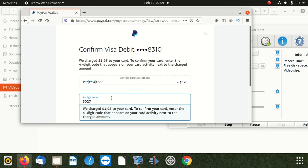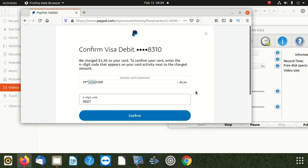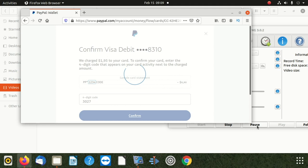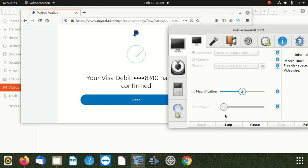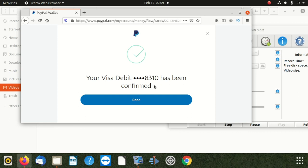After getting that code — which is 3027 — after entering that code, you confirm it. After confirming, you're going to see it says 'Visa debit has been confirmed.' Then you click done and the job is done.